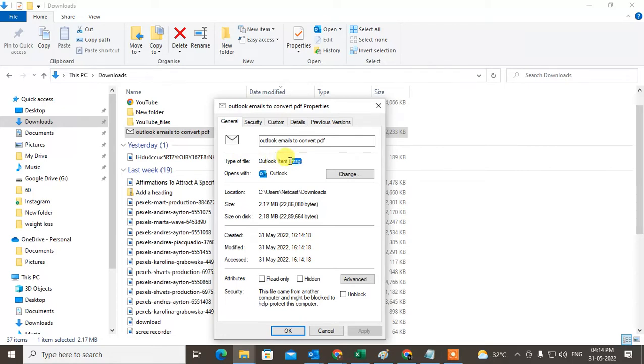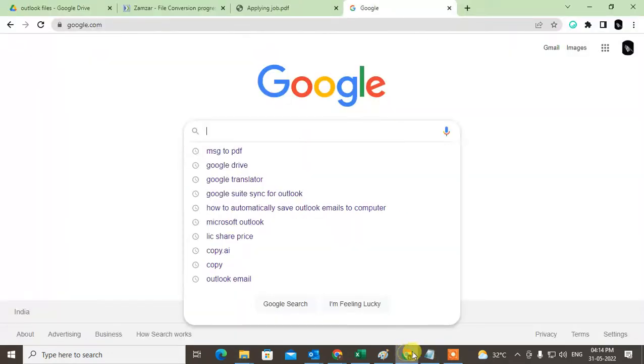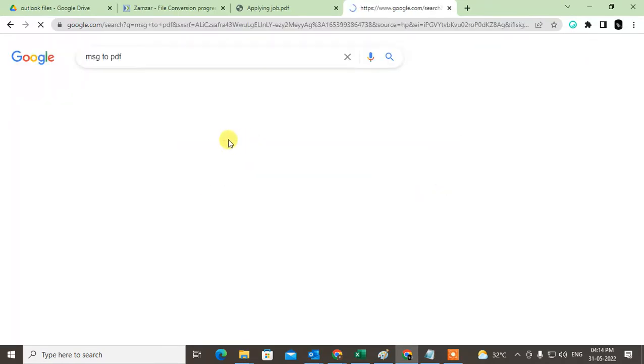You can see this file type is a message. This is a message format. So what you need to do, go to the Google and type message to PDF.